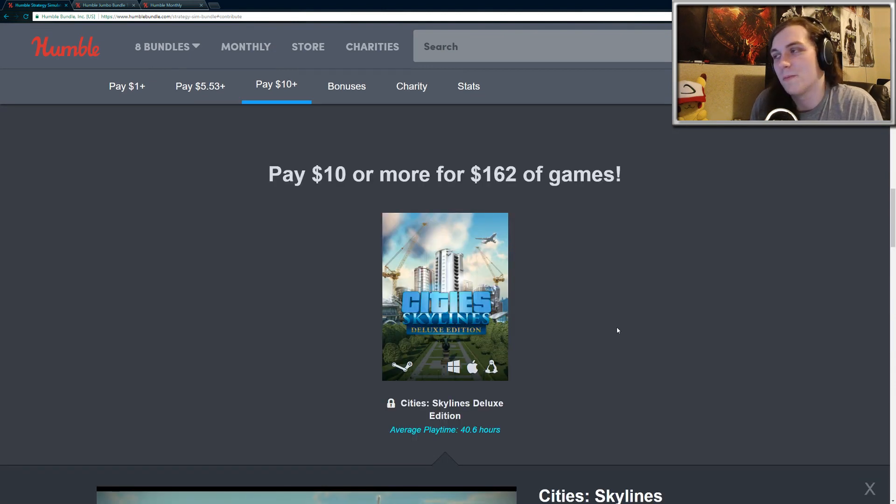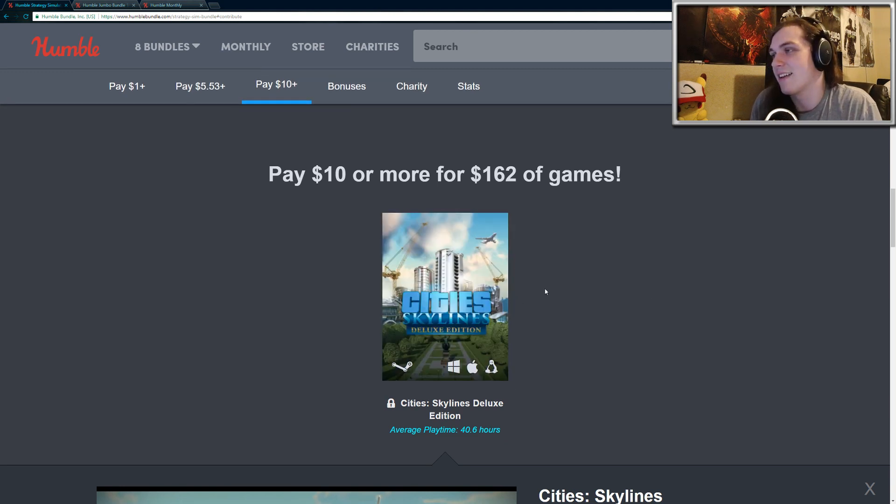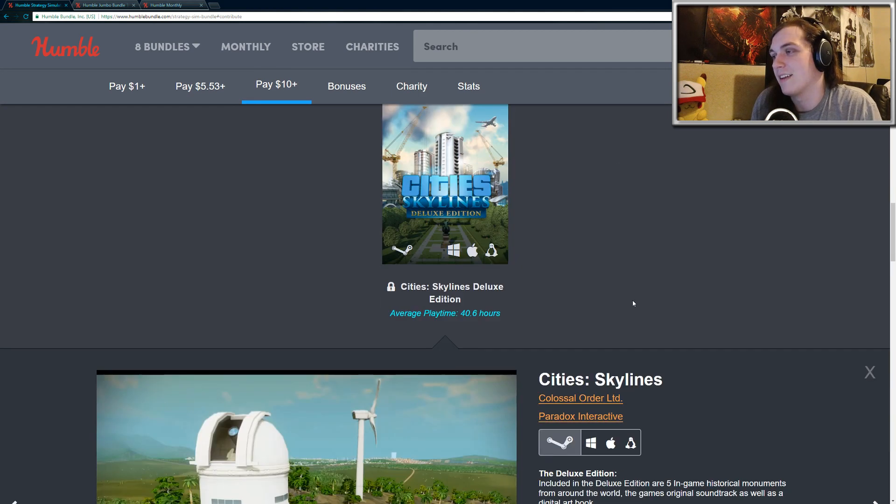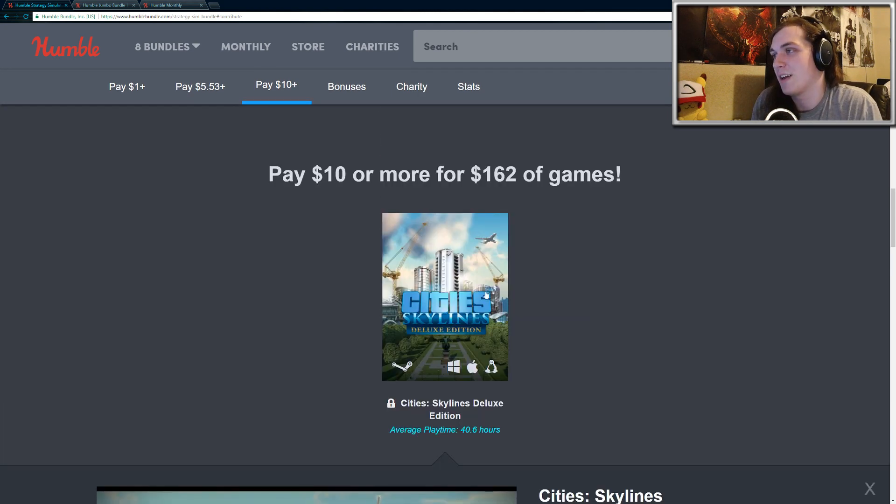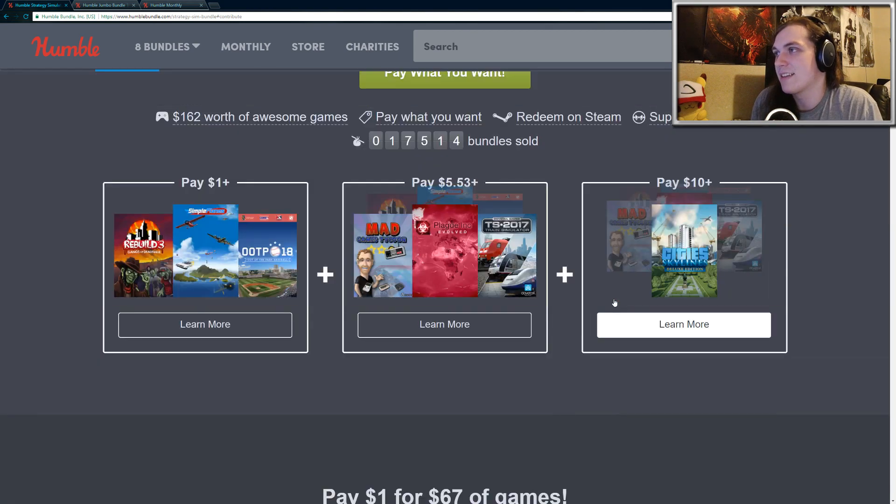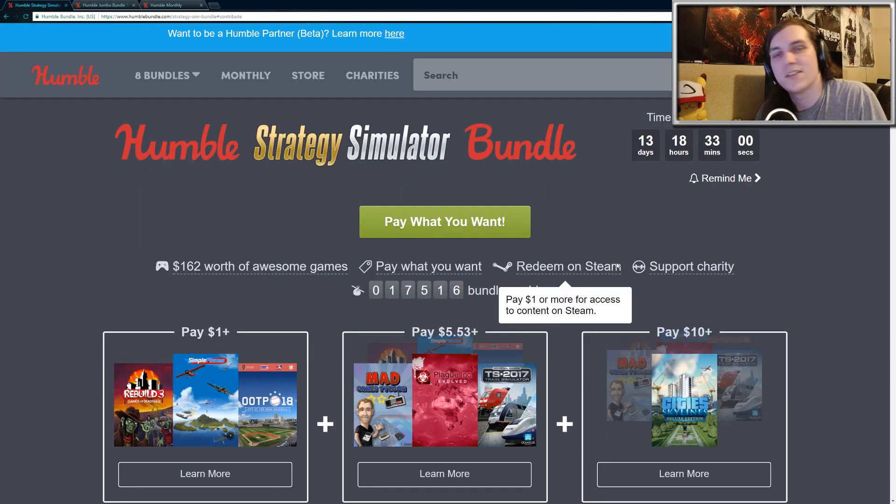And if you're into games like SimCity, you will love City Skylines. Very, very fun game. And there's a whole lot to do. It's a great little sandbox game. So yeah, that is the entire bundle, the Humble Strategy Simulator bundle.